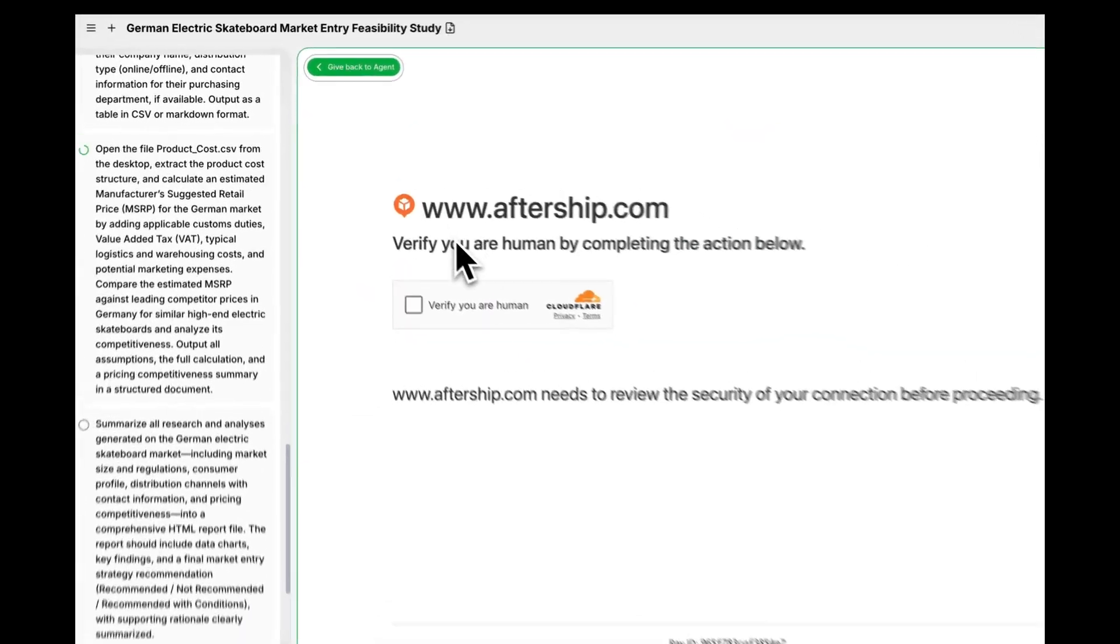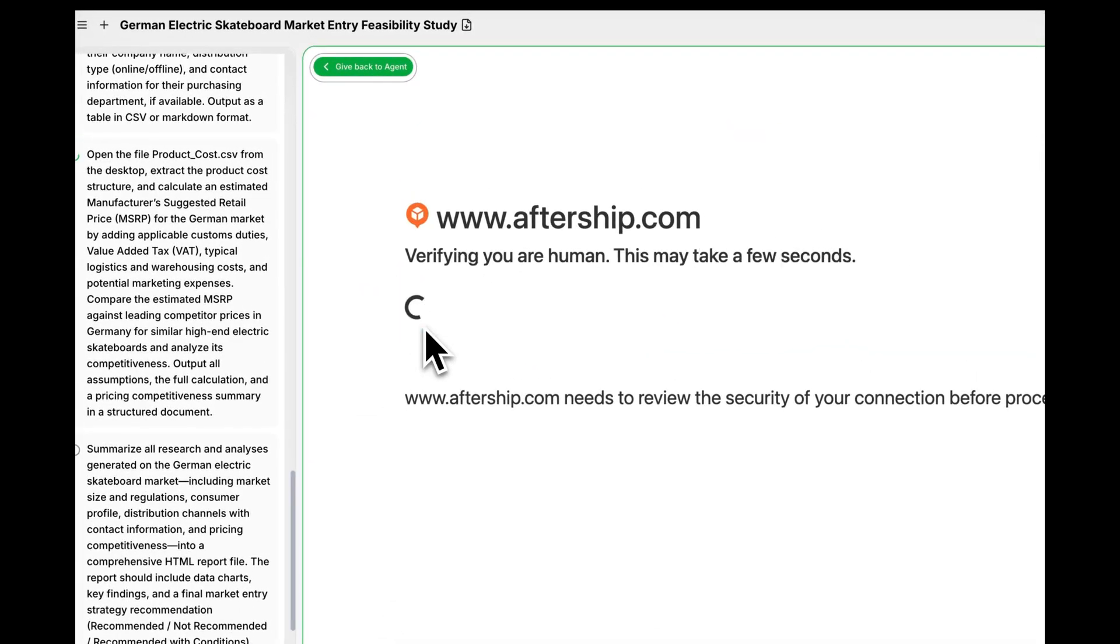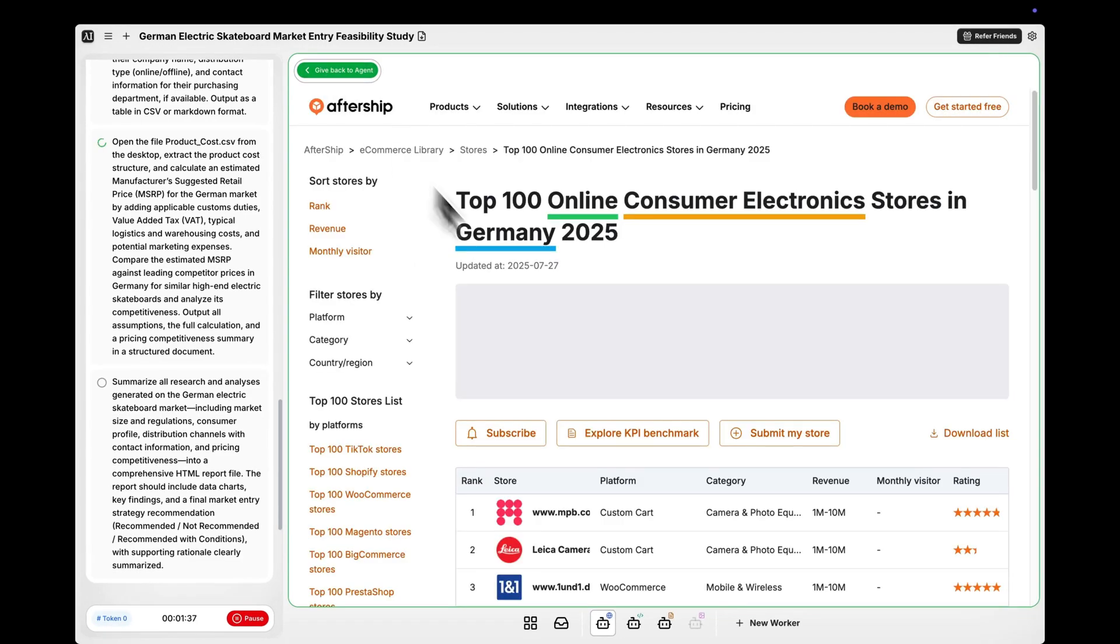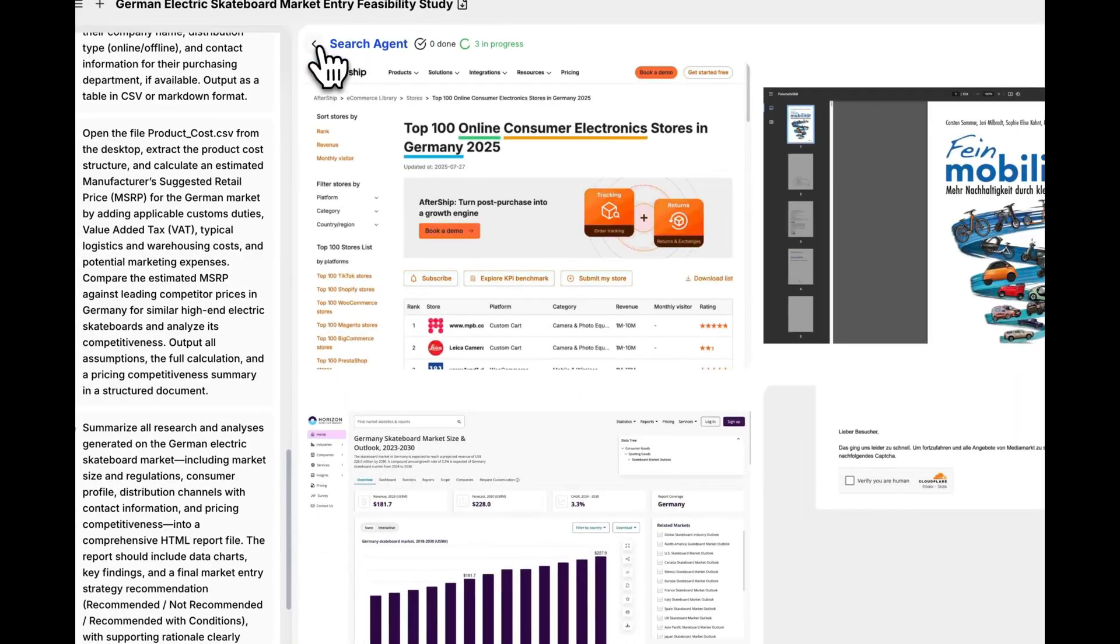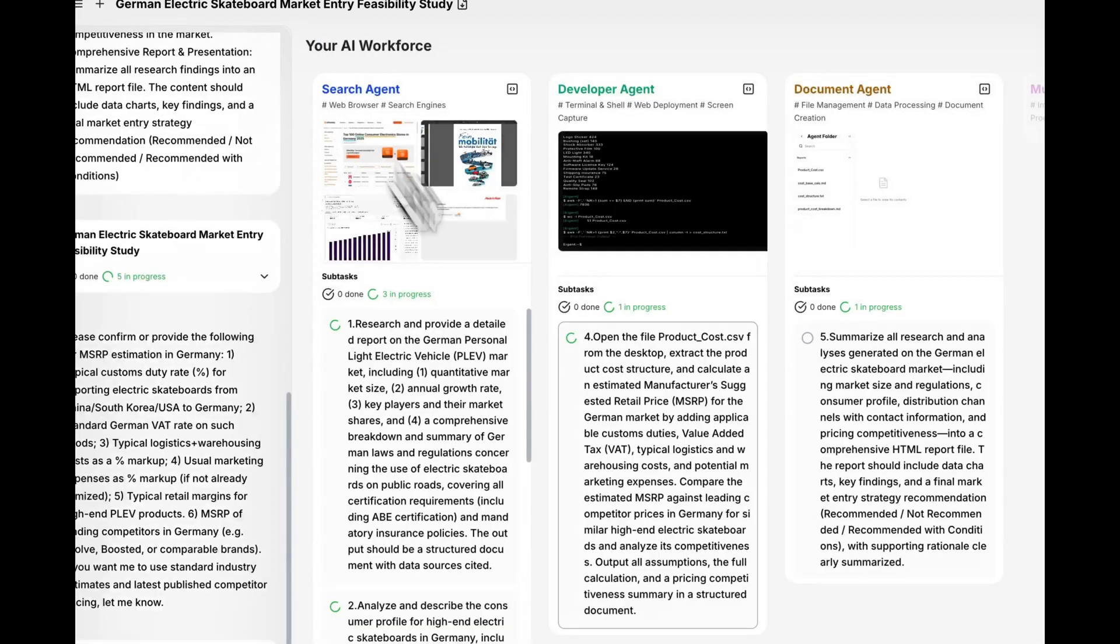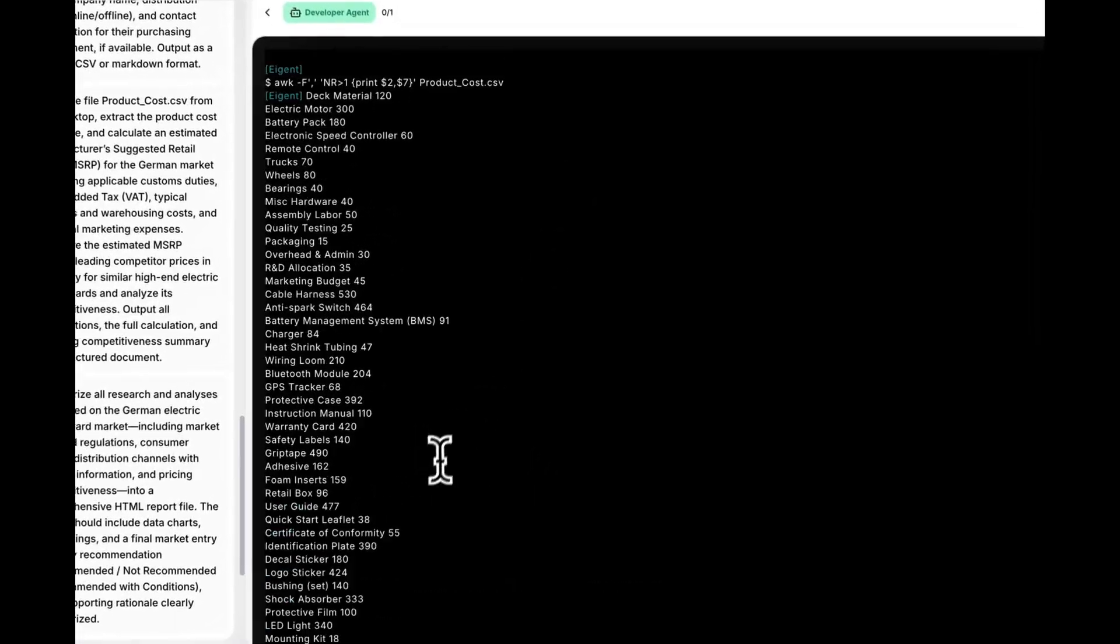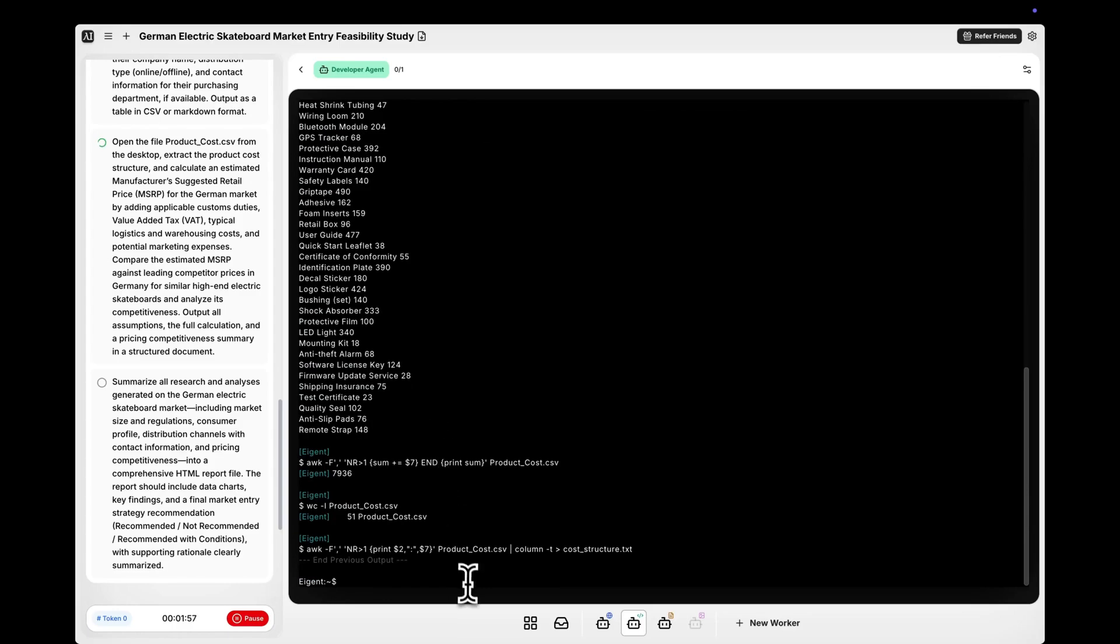Third, we tasked IGET with analyzing the German electric skateboard market. It returned a detailed breakdown of the market size, current regulations, customer personas, pricing tiers, distribution channels, and even a go-to-market recommendation.